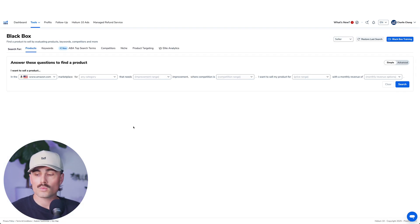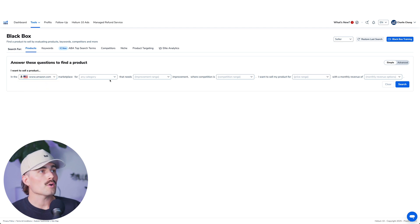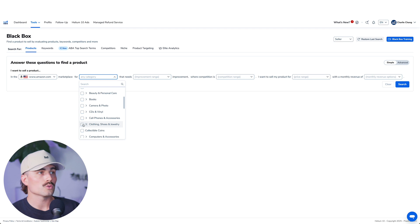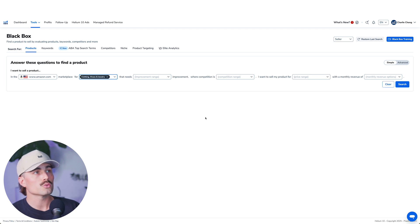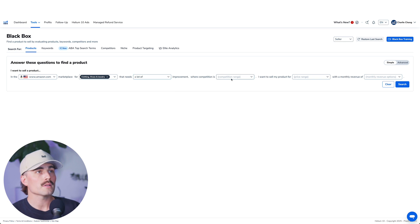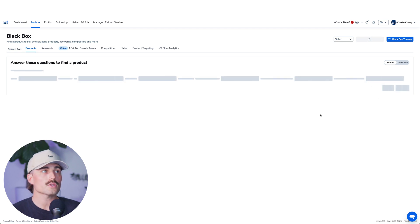After we click on it, this is what the tool looks like. You choose where you want to sell a product, whether that's Amazon America or a different Amazon. Then we'll search for a category — let's select Clothing, Shoes, and Jewelry, set the improvement range to 'Needs a Lot of Improvement' where competition is medium. I want to sell my product between $30 and $100 with a monthly revenue of $10,000 plus. Go ahead and click on Search.